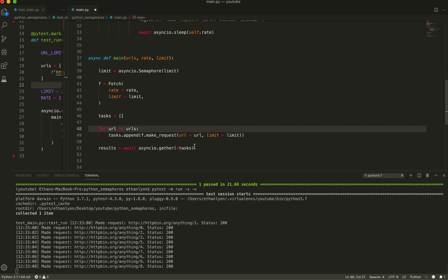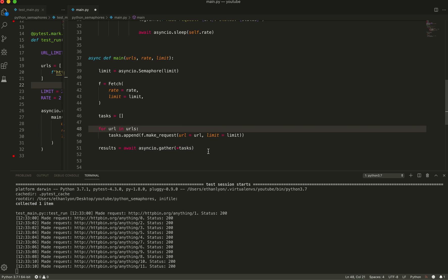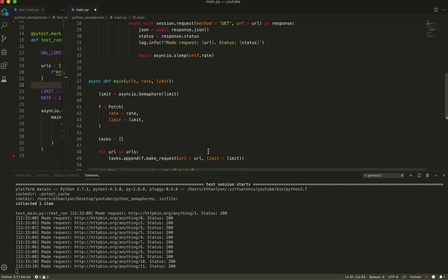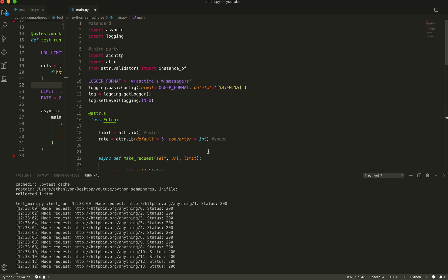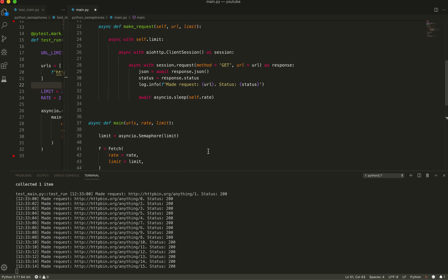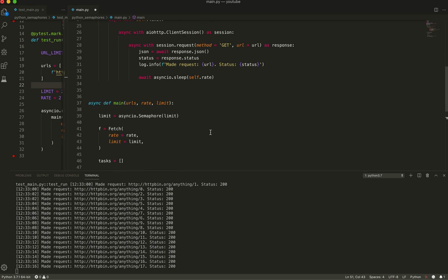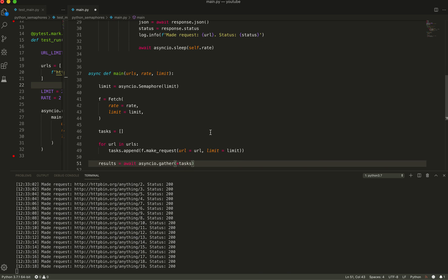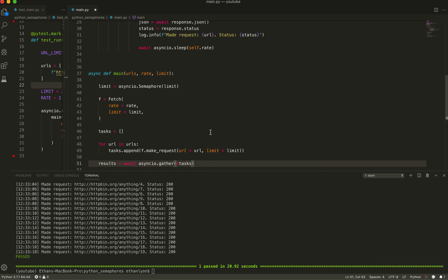And from a lot of the blog posts I saw before, it seemed like there was a lot of code that was required to do rate limiting. And semaphores just make it super easy with one line of code. And you can see here, we have the timestamp right here. And you can see requests are happening two at a time every two seconds.